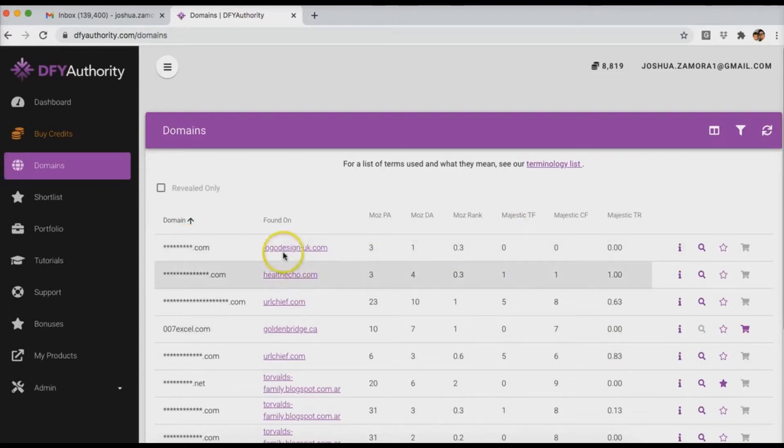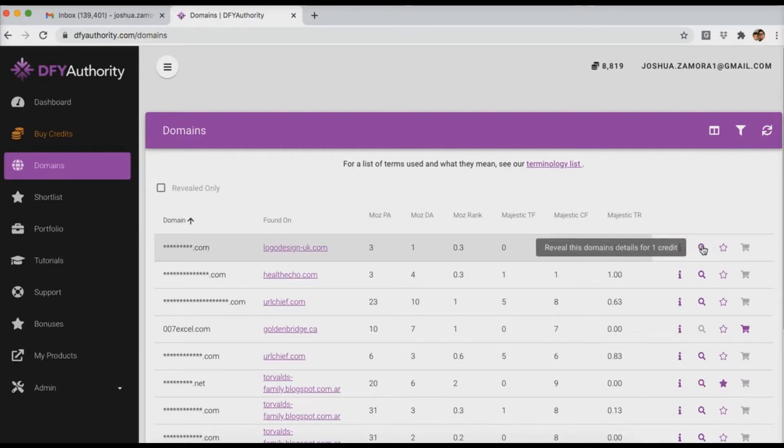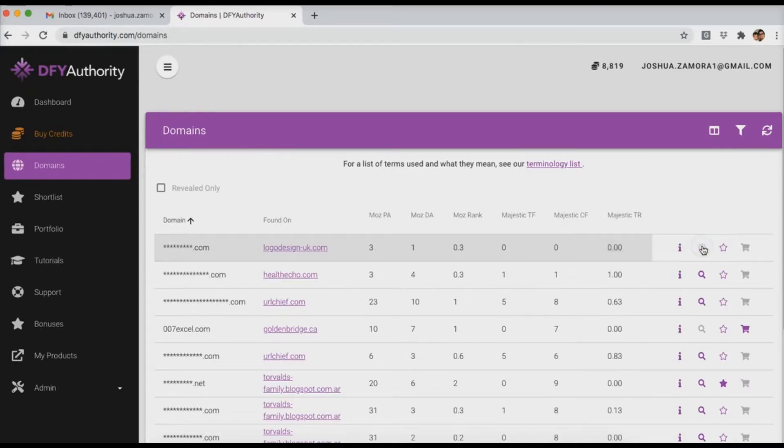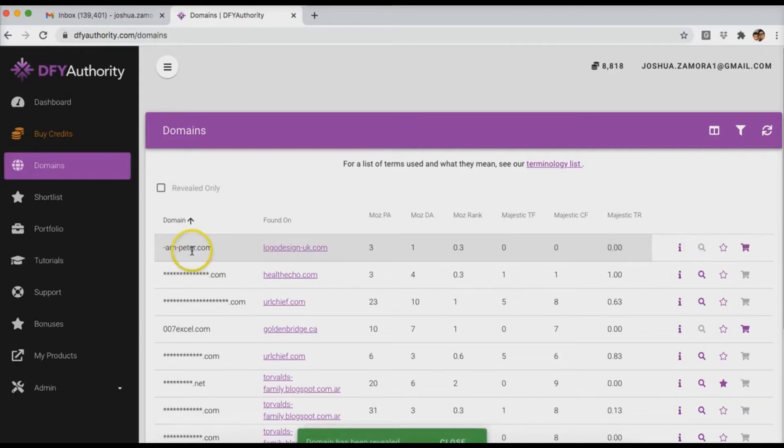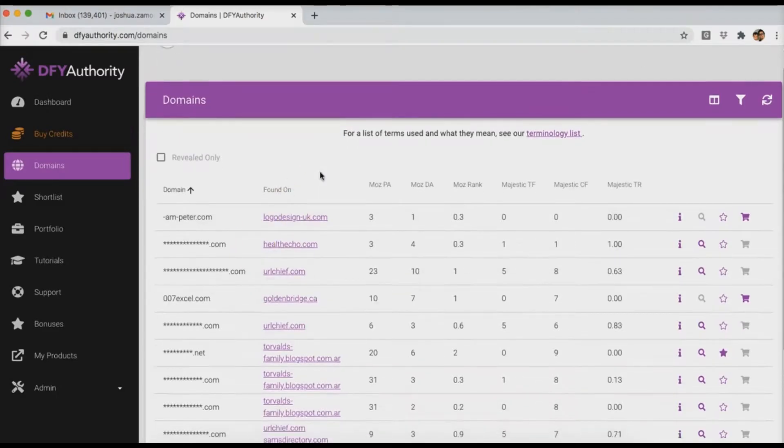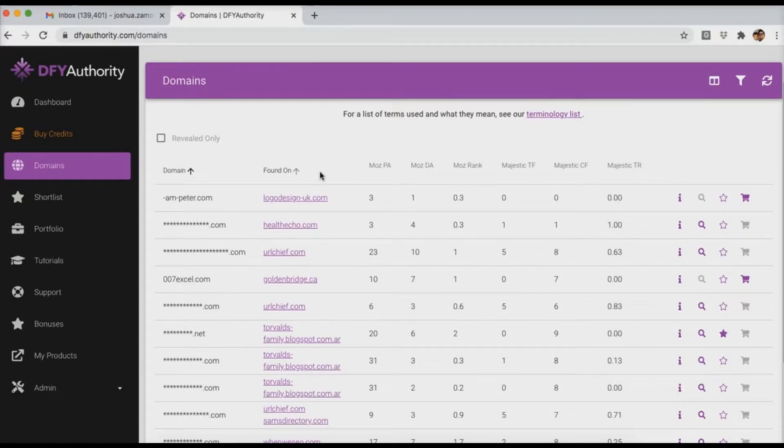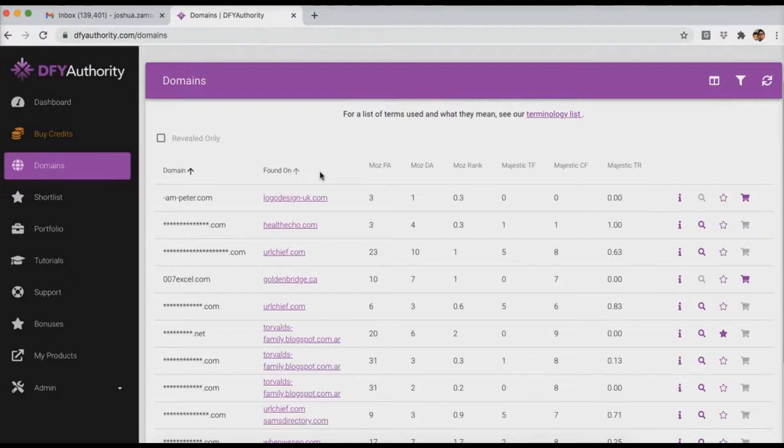And then once you see a domain that you particularly like, you can click on this icon here to view all the domain stats or you can click this icon here to actually reveal that domain. So if I click this option here, you can see that was revealed.